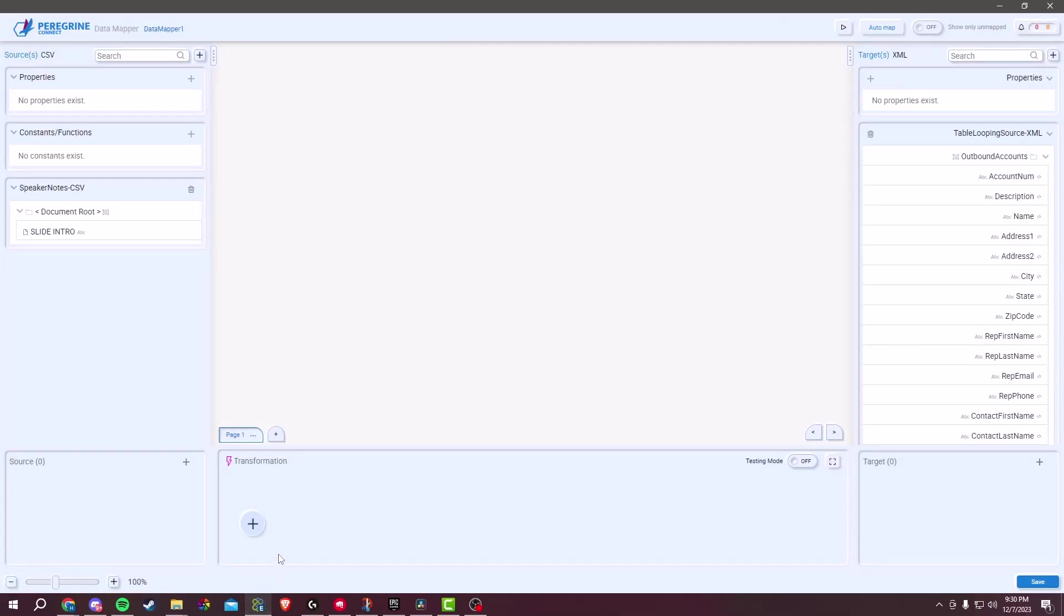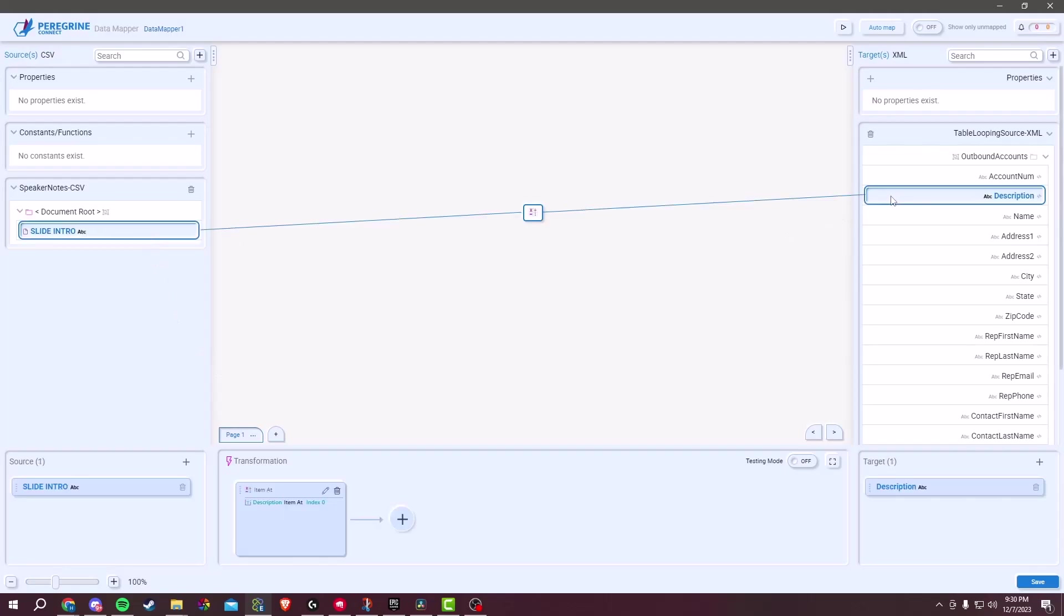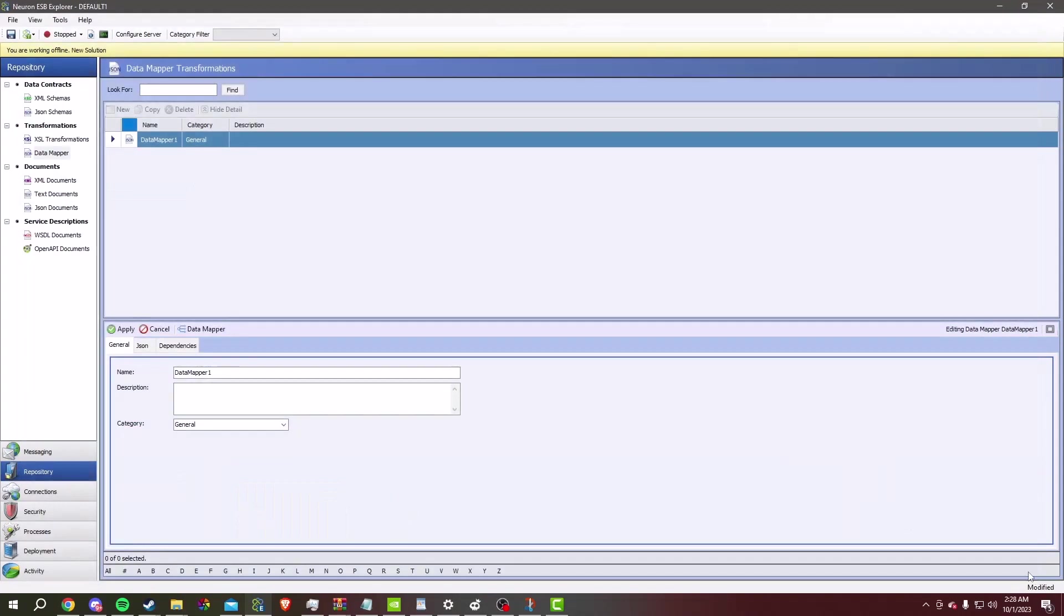Now that both source and target data has been loaded, we can begin a basic mapping. Simply connect the corresponding elements or attributes by holding the control key. Remember to save your mapping by simply clicking Save and Apply.